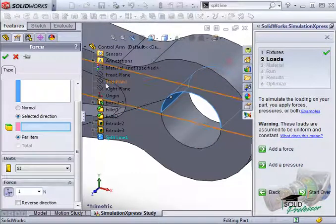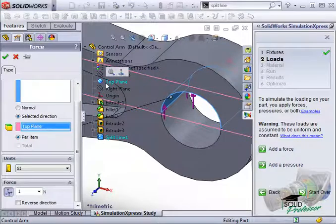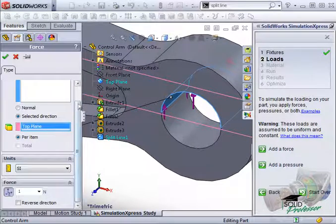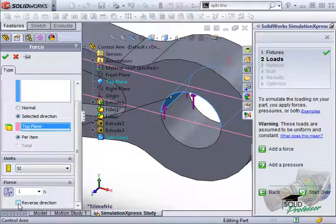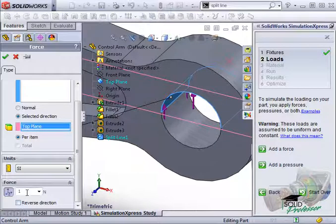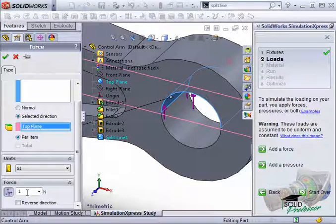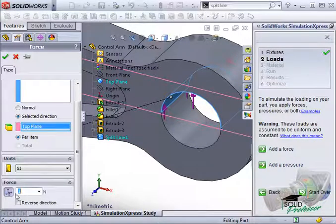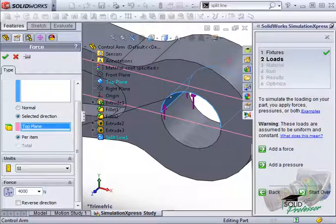Pay close attention to the preview arrows. These indicate what direction Express will apply the force. If they're pointing in the wrong direction, you can click the reverse direction checkbox to flip it. The problem stated that there will be a 4000 newton force pushing up on the part. I'll go ahead and type 4000 into the force box here.